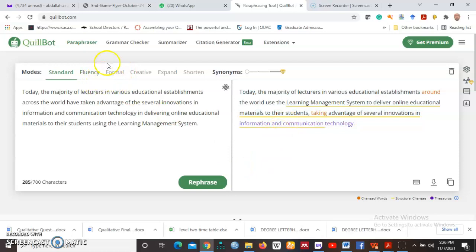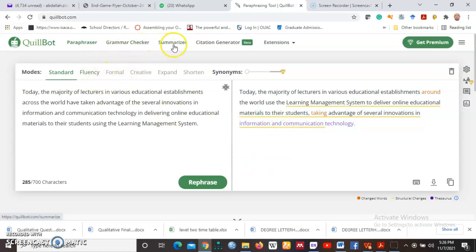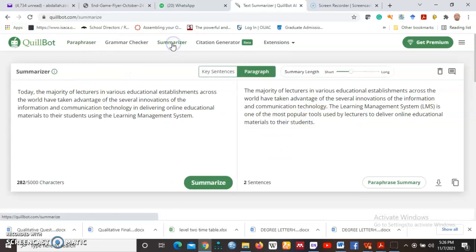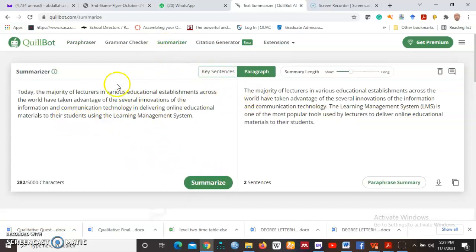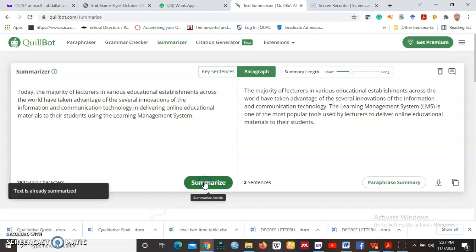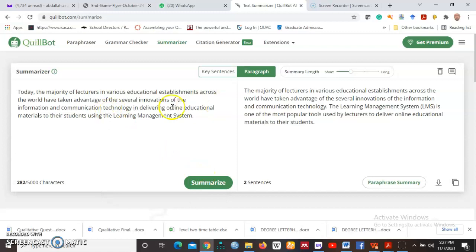So we have the summarizer. Summarizer is just you put text here and then you say summarize and the tool will summarize it for you. Just let me summarize this for us and still you copy.